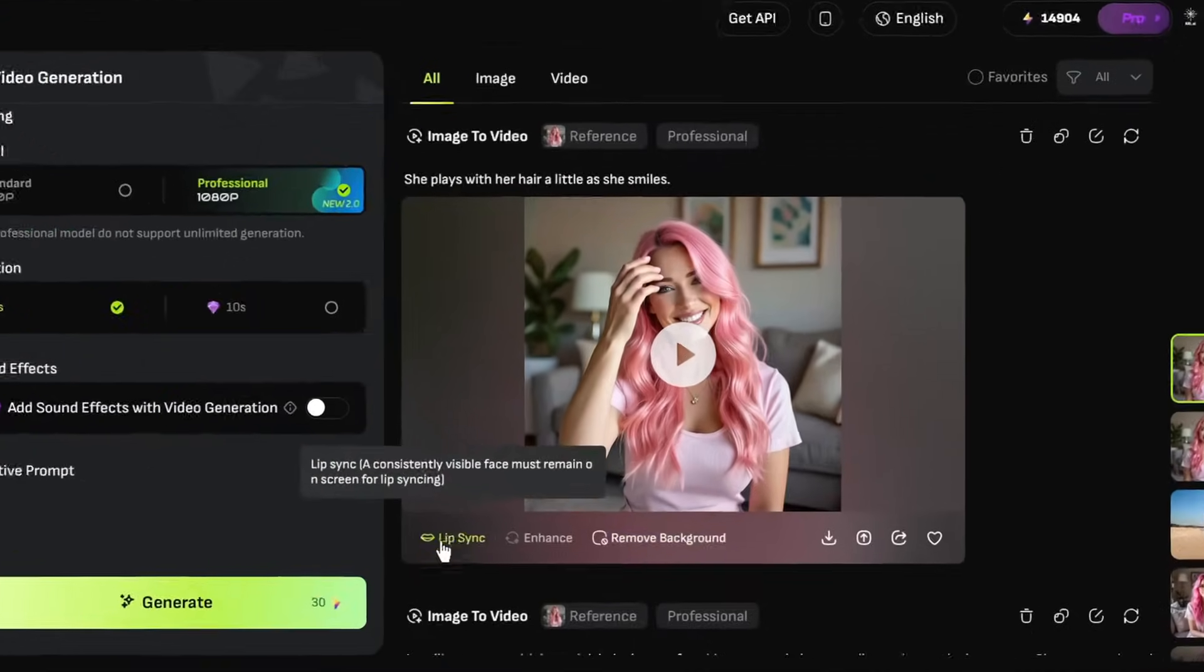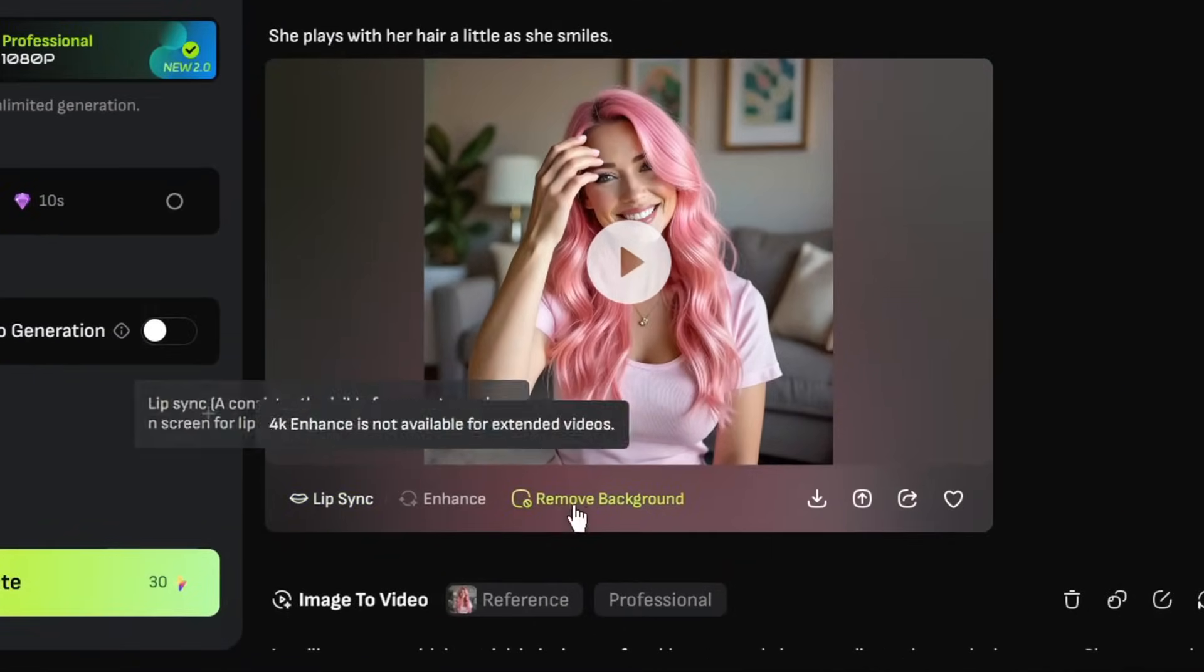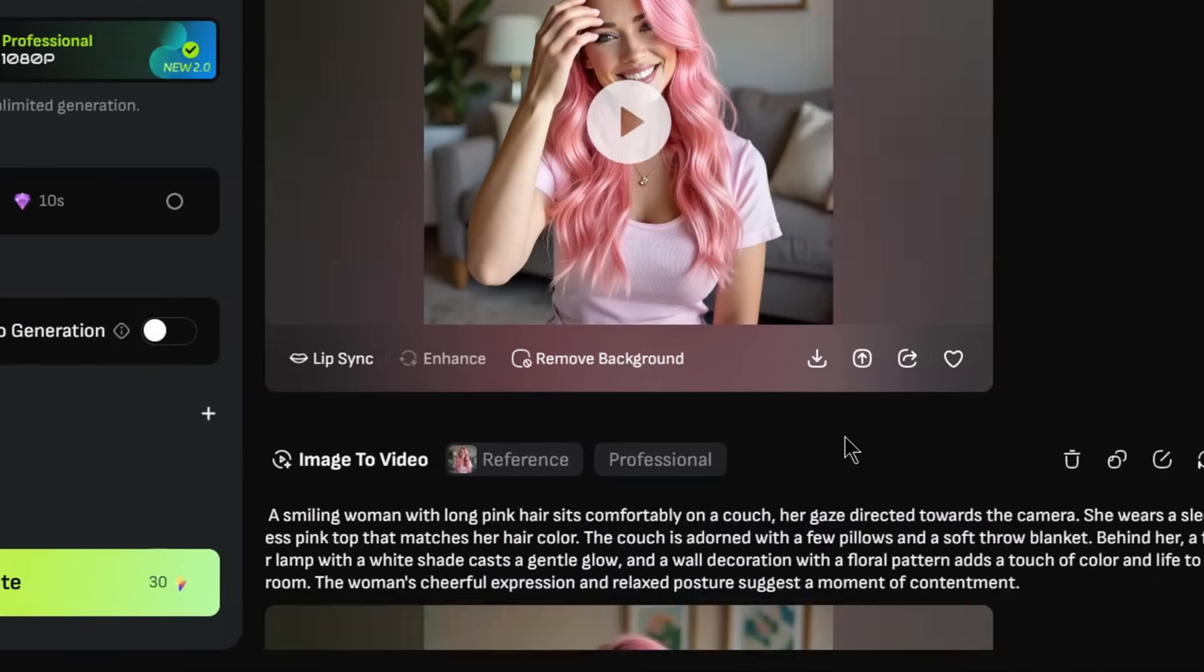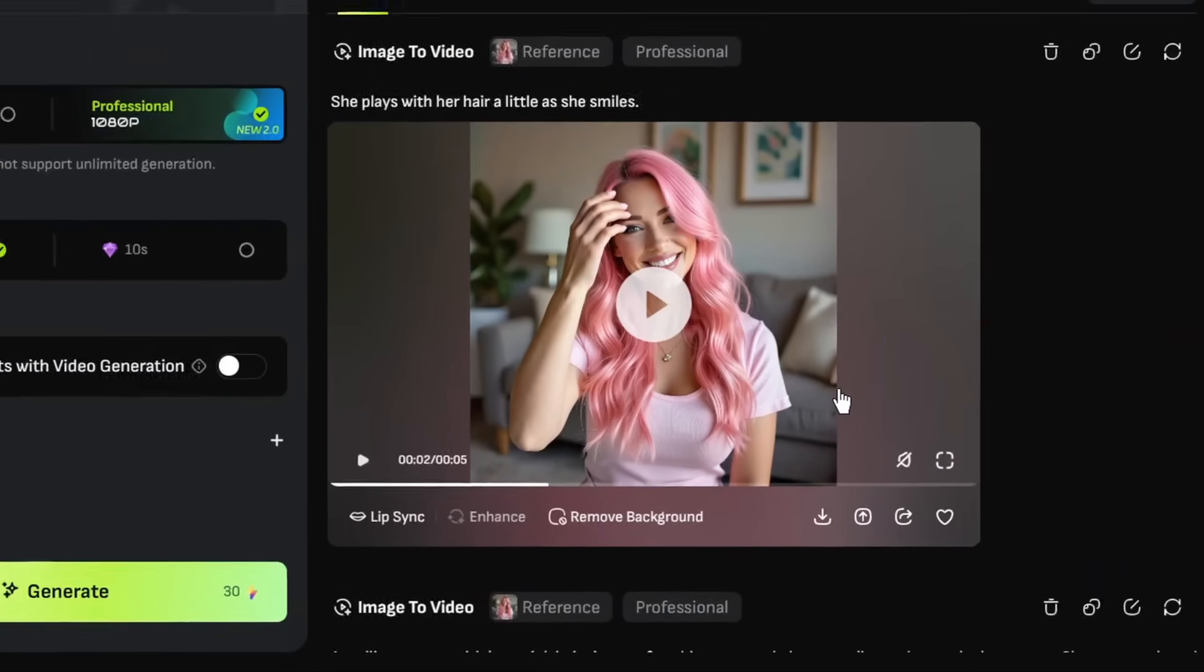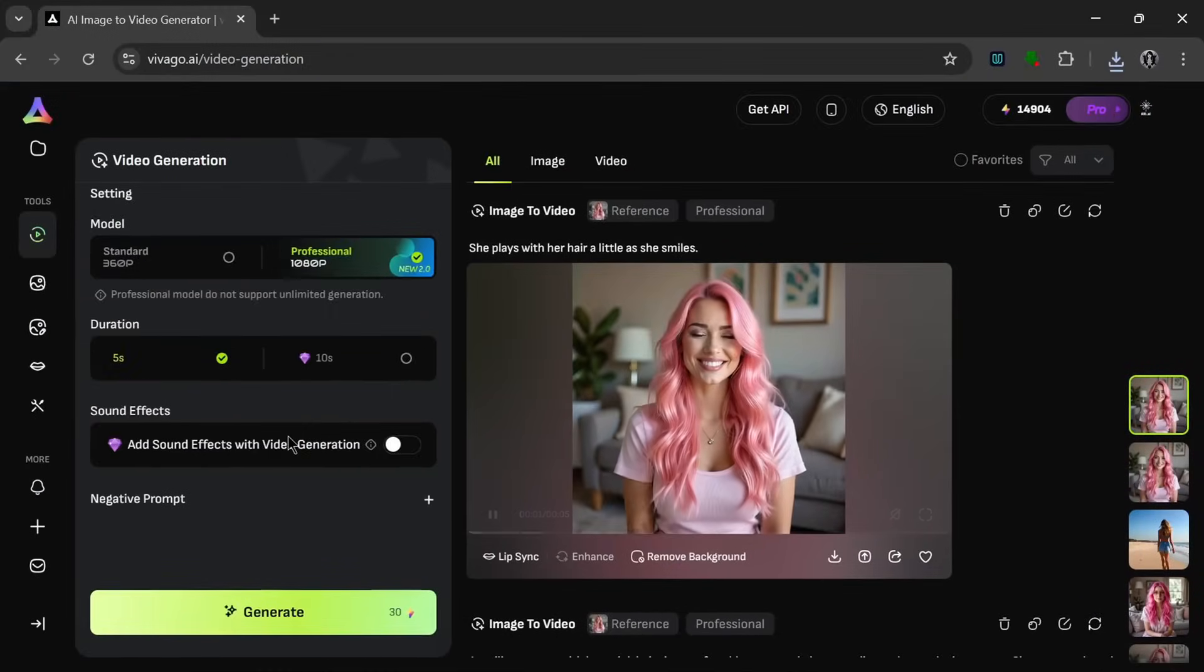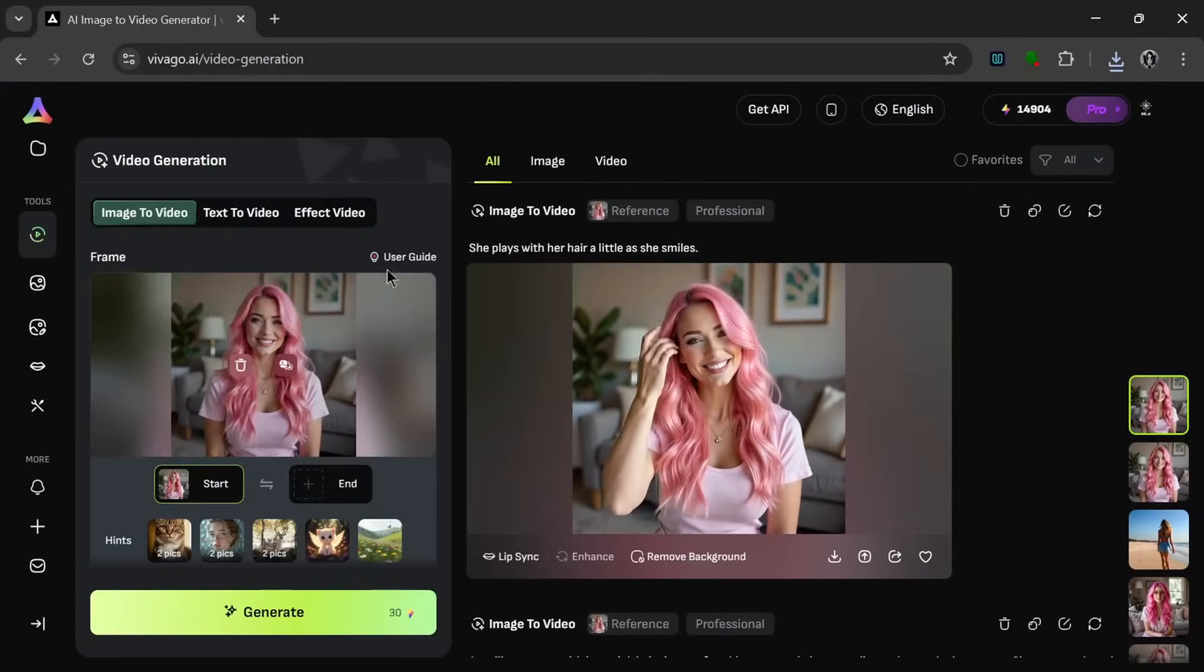Then over here, we can send it to lip sync, or we could remove the background. Let's click on download to download this. Because, I mean, why not? This has really impressed me so far.